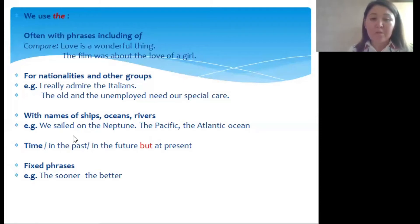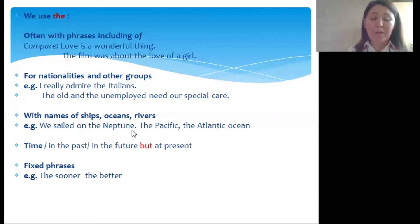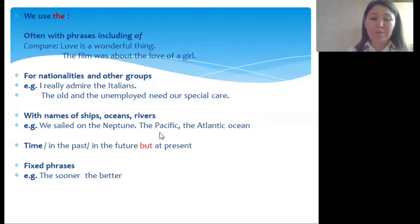We also use the definite article with the names of ships, oceans, and rivers. Example: 'We sailed on the Neptune' — Neptune here is the name of a ship, so we put the definite article before it. The names of oceans: the Pacific Ocean, the Atlantic Ocean, and so on.